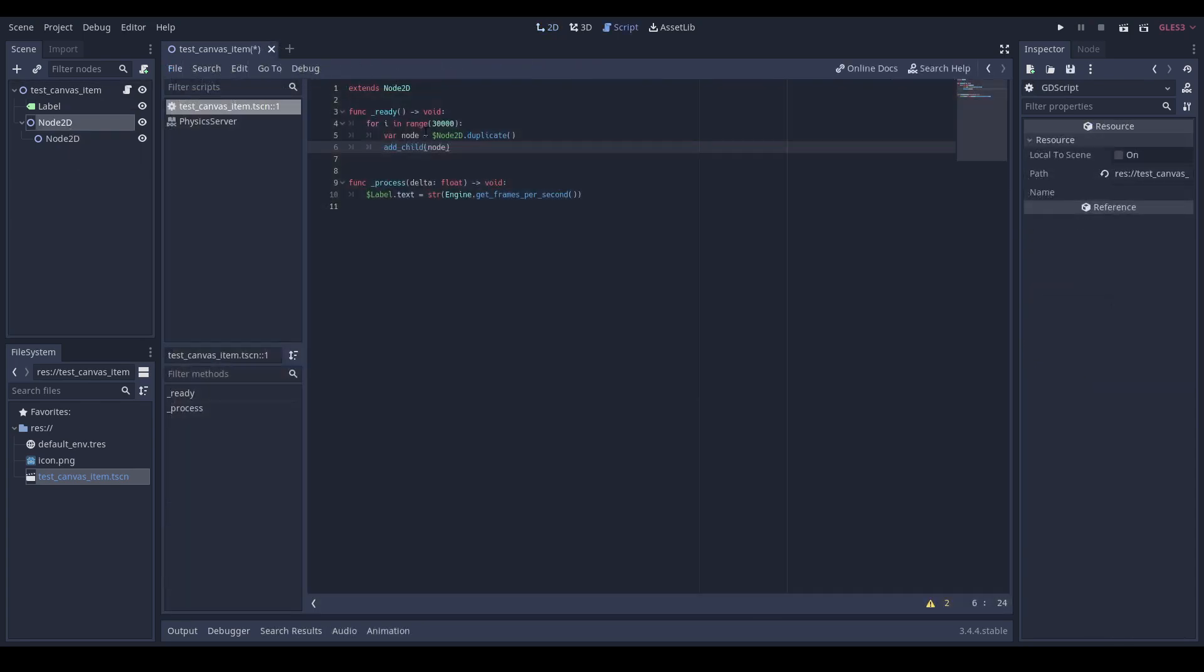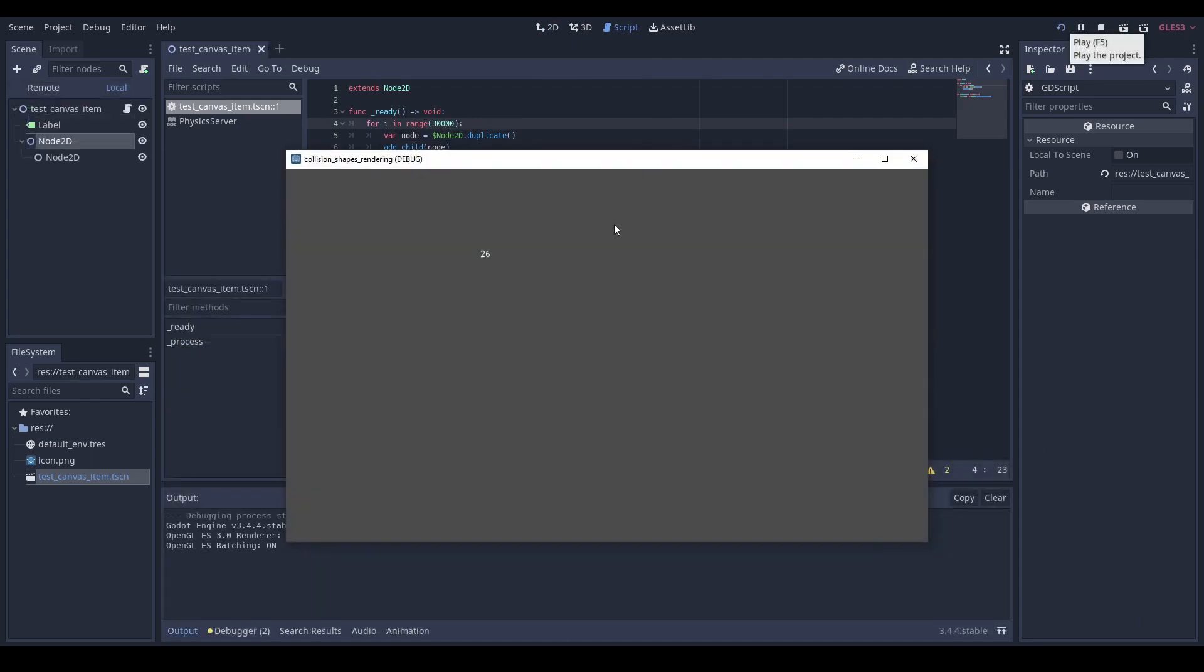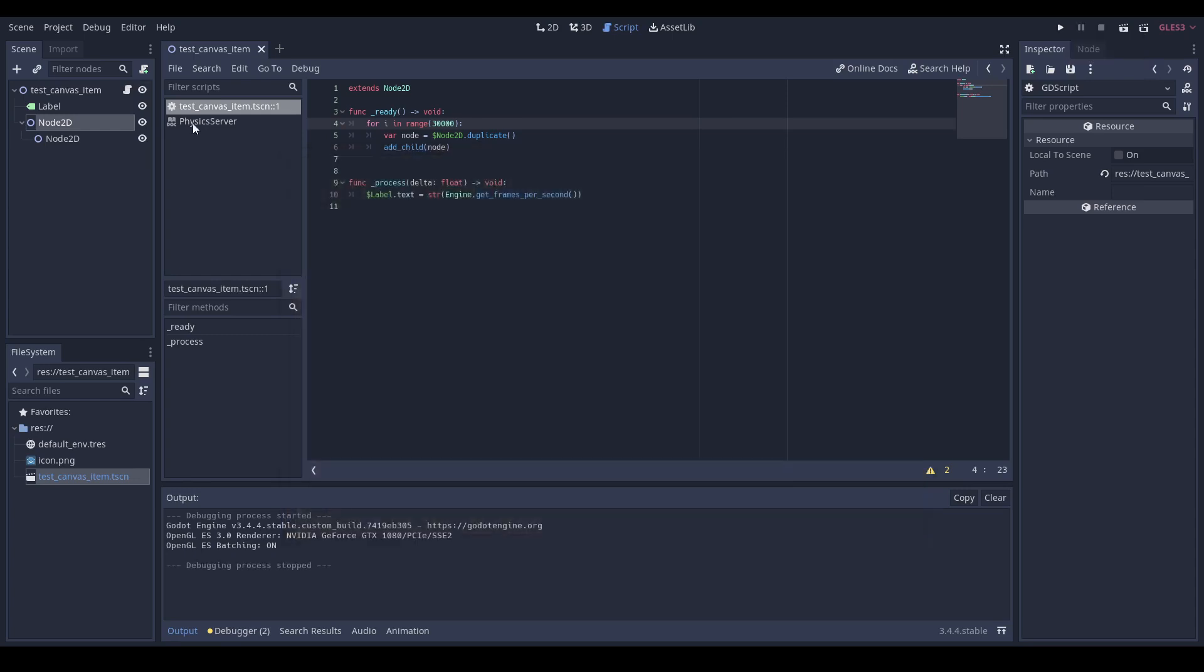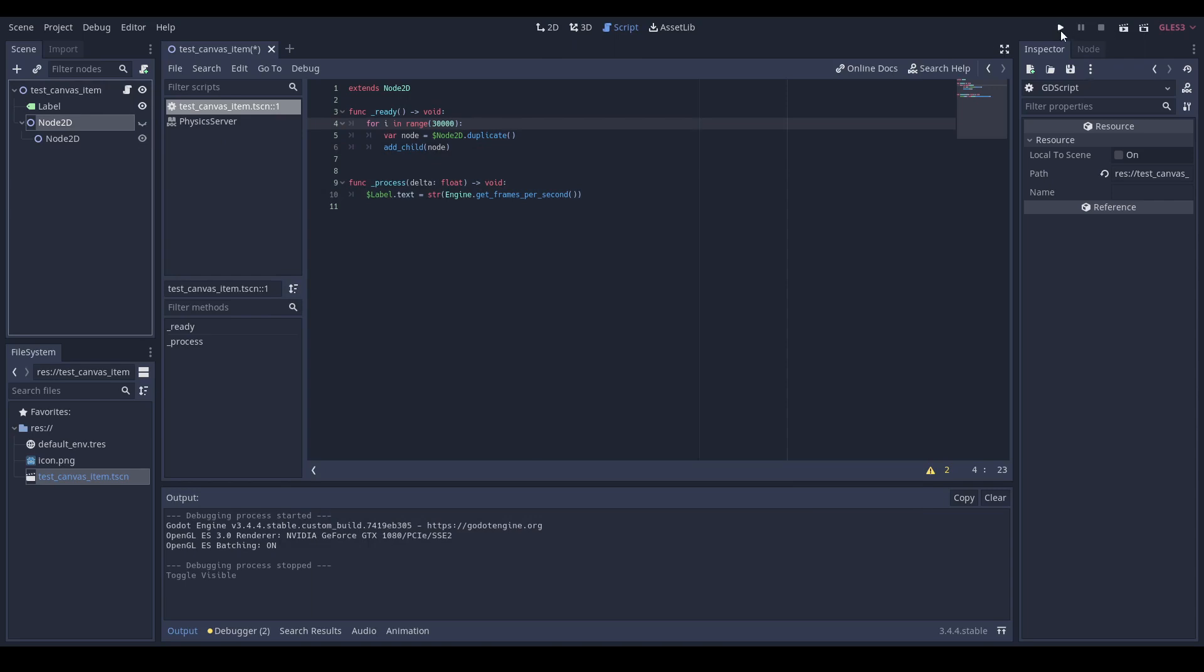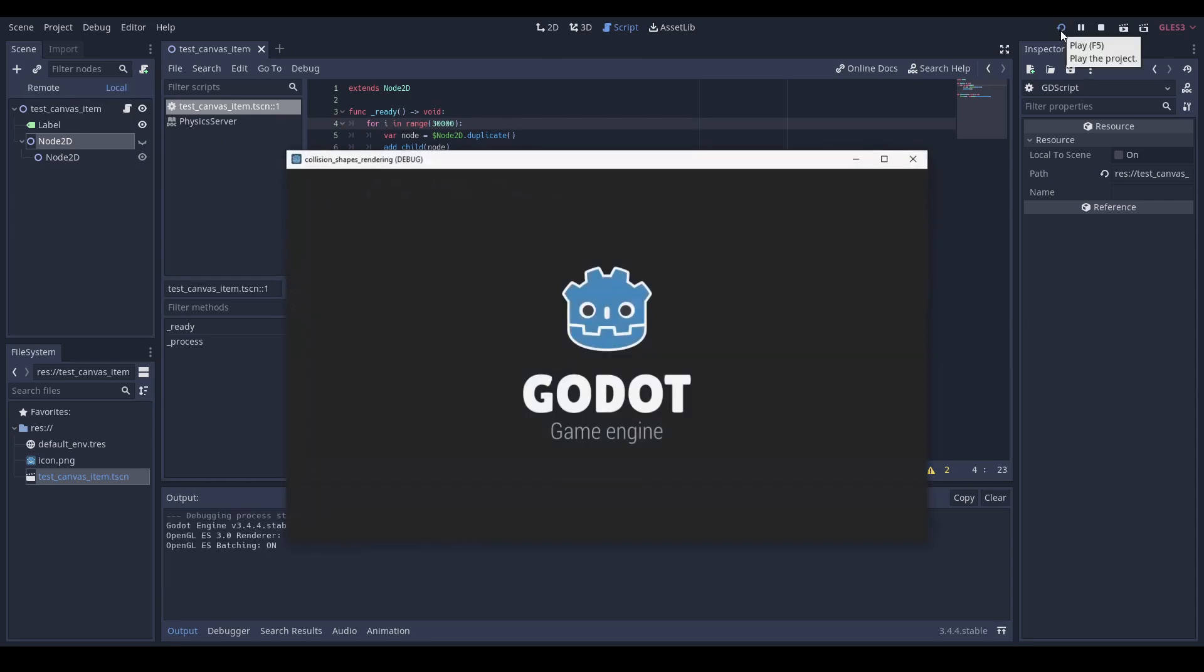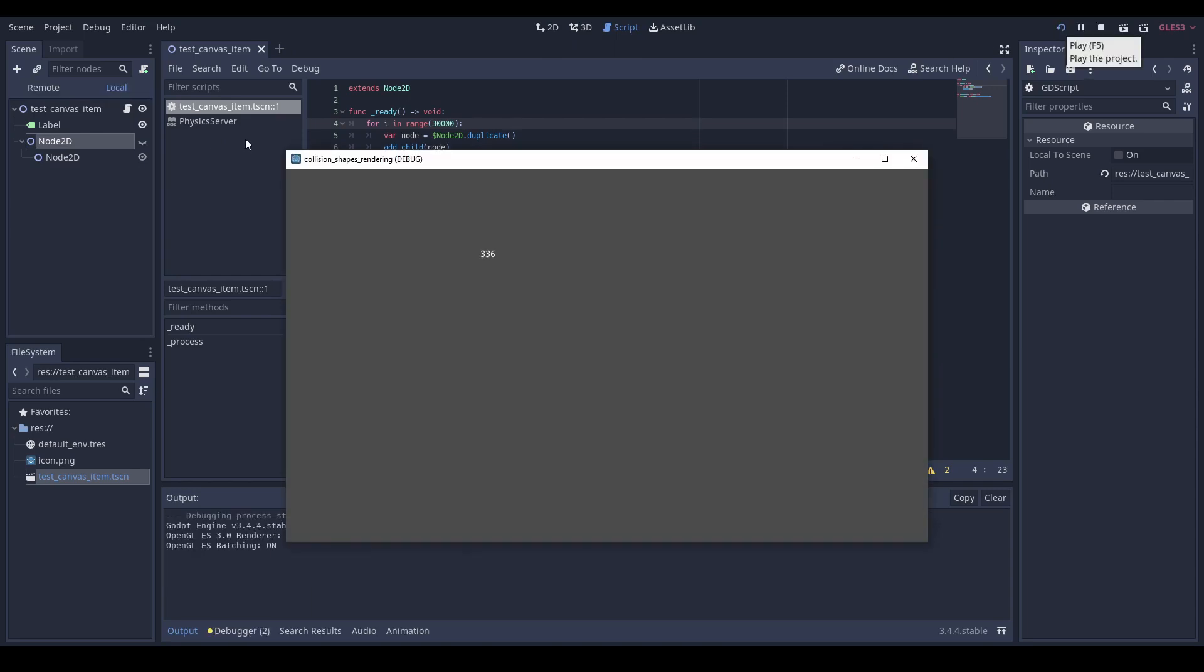To simulate a large scene in our script, we will duplicate the number of nodes to a few thousands. When running the scene, we can see that the FPS is low. And what is curious is that if we run the scene again, but this time hiding the node2d nodes, the FPS is much, much higher.